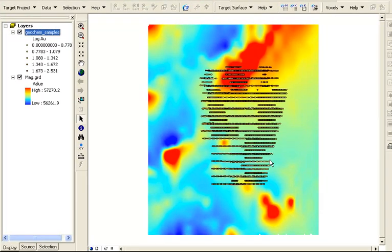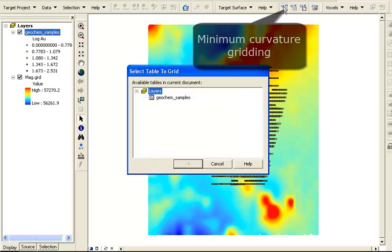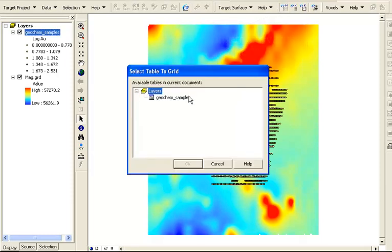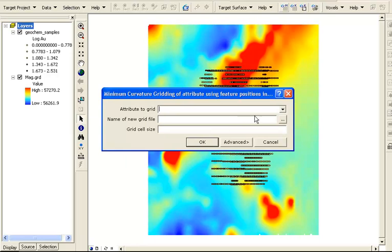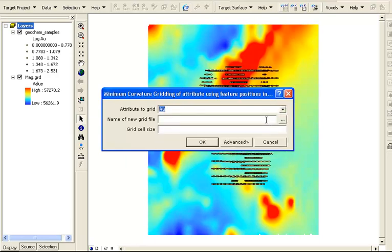Any point sample data set can be gridded using Geosoft gridding algorithms such as minimum curvature. Each attribute field is available for gridding. We will create a new grid file called AUPPB.